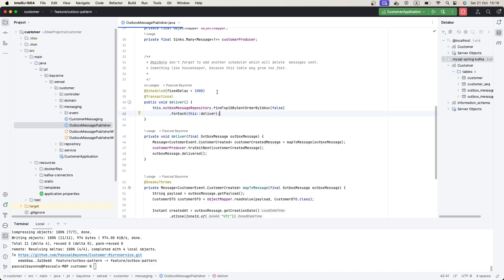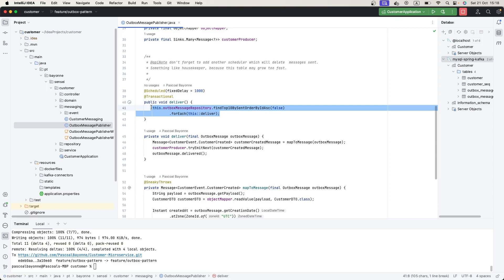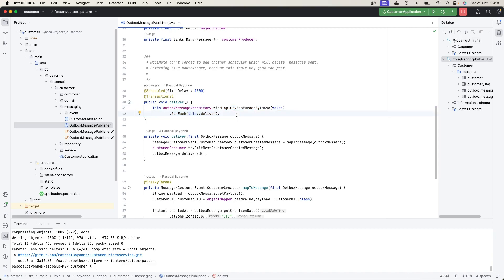Another thing: as we are dealing with a producer in production, you will have multiple instances of this application. In order to avoid two different instances sending the same event, or to avoid a race condition, you can implement a lock. You can use something like ShedLock or other distributed locks. I will create another video where we talk about distributed locks.